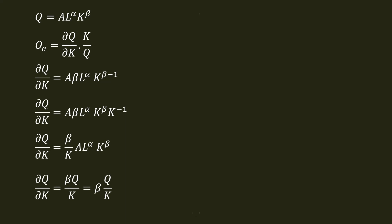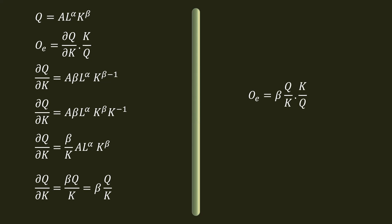Substituting dQ by dK in the elasticity formula, Q_E equal to beta Q by K into K by Q. Q by K and K by Q cancel out. Capital elasticity of output is beta. This is variable capital in exponent. Please remember this carefully.